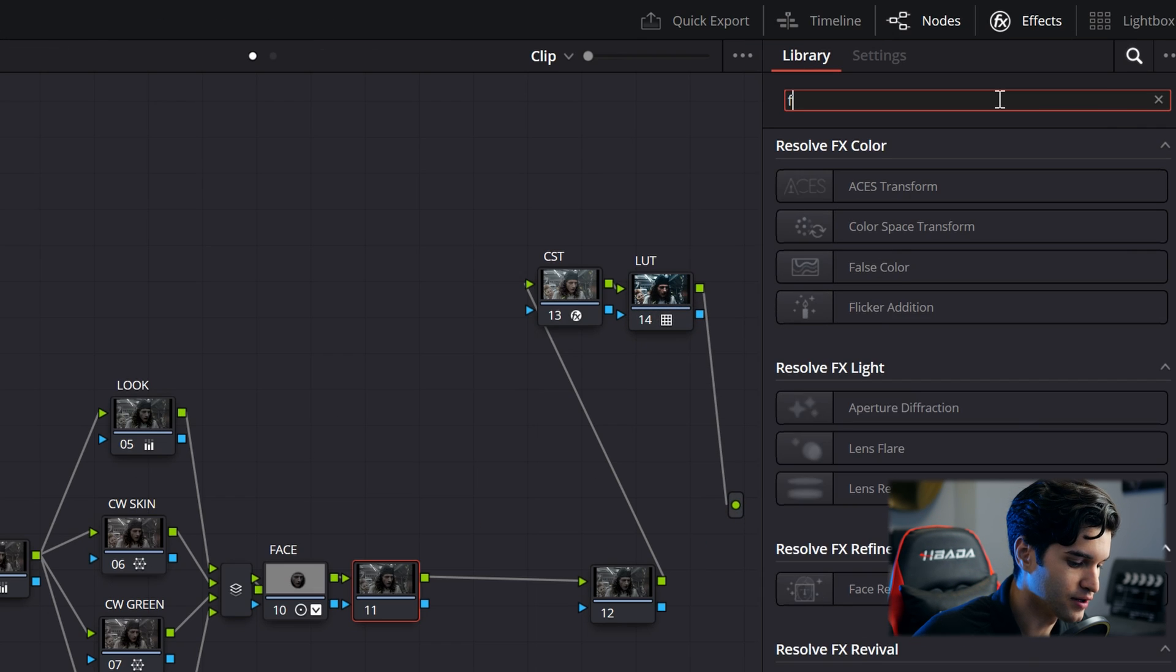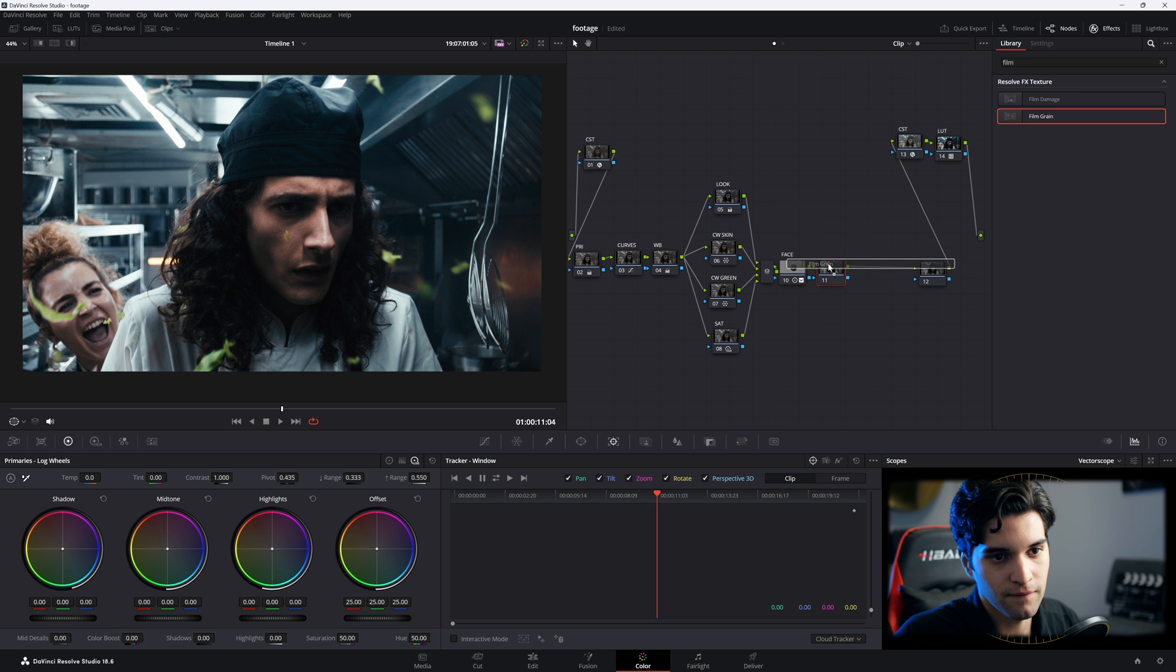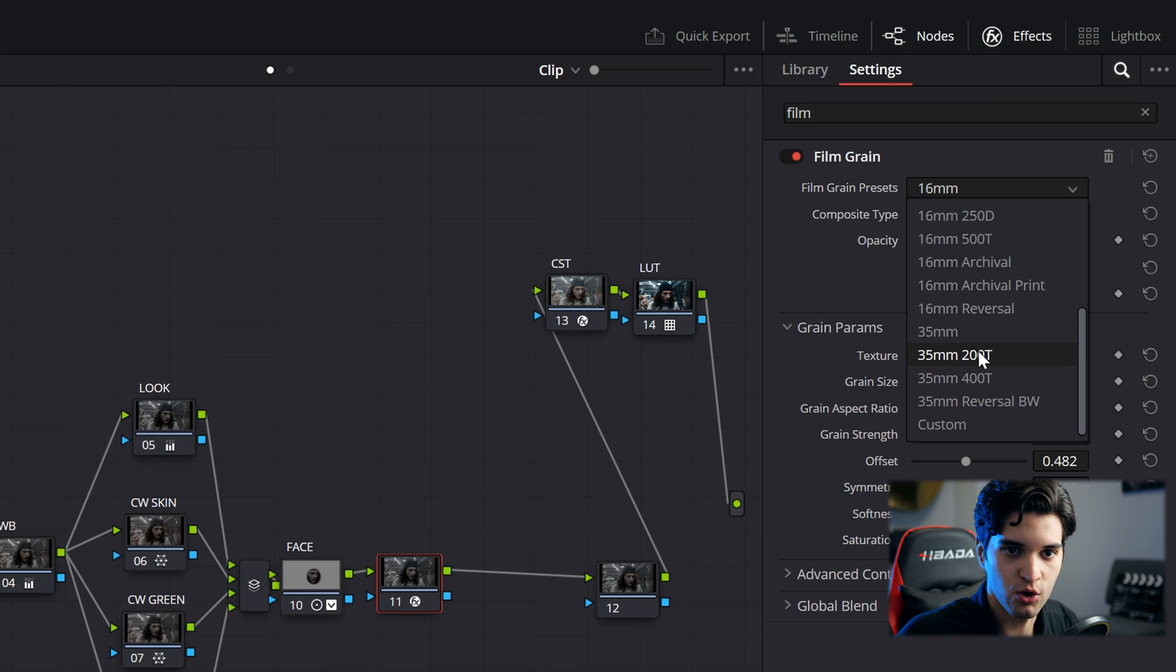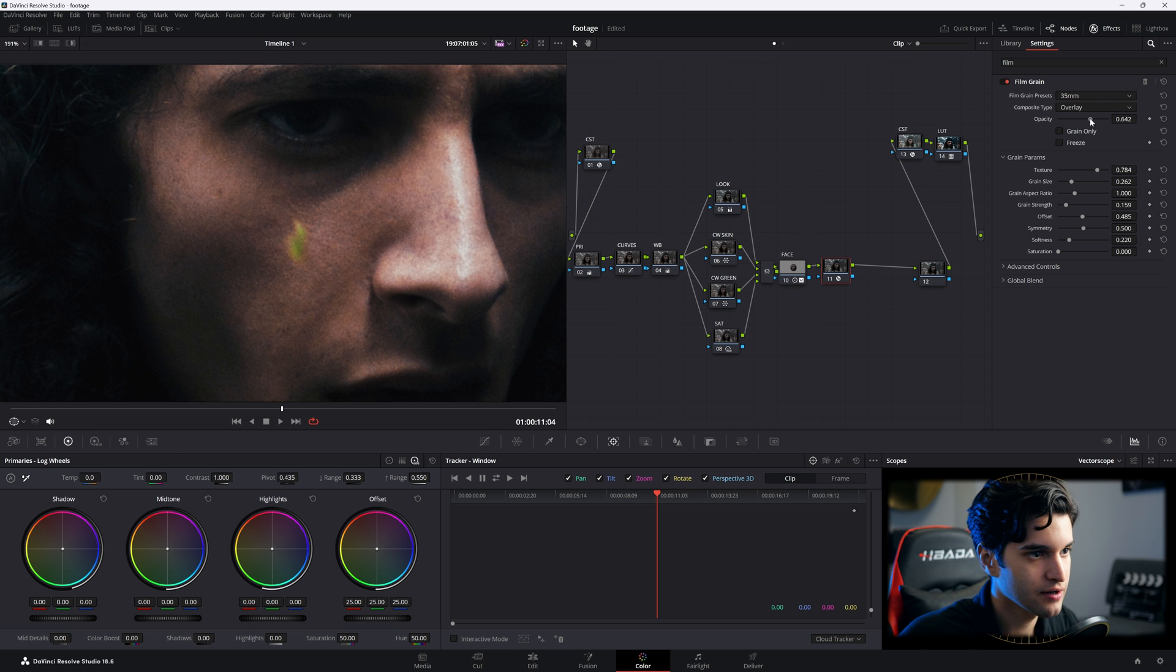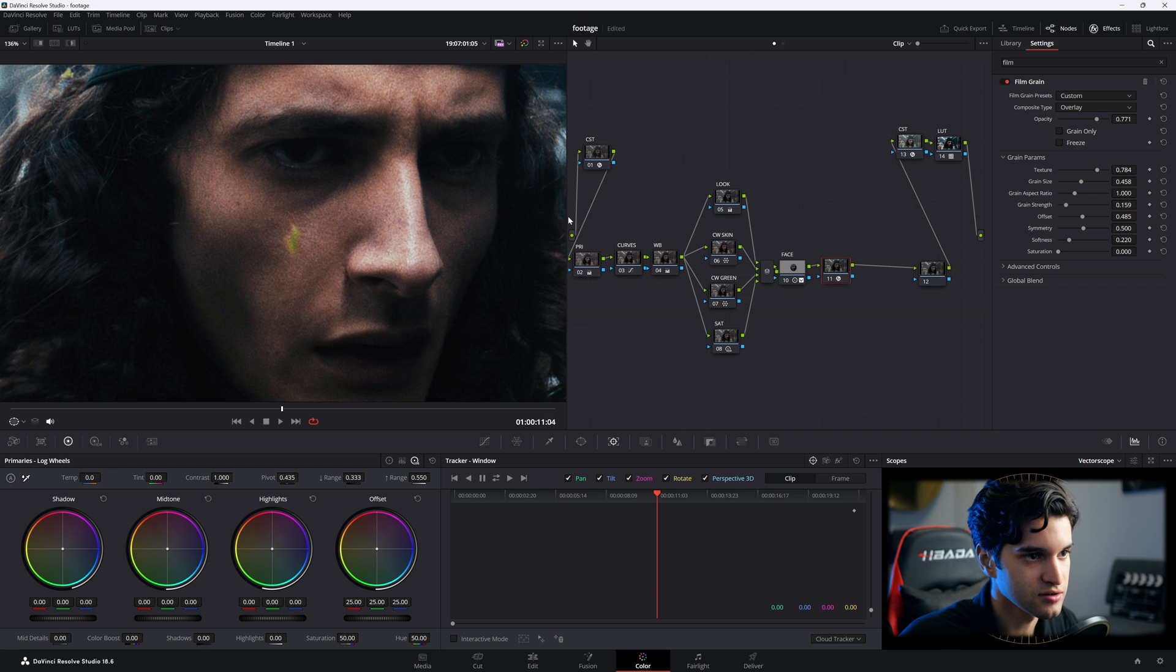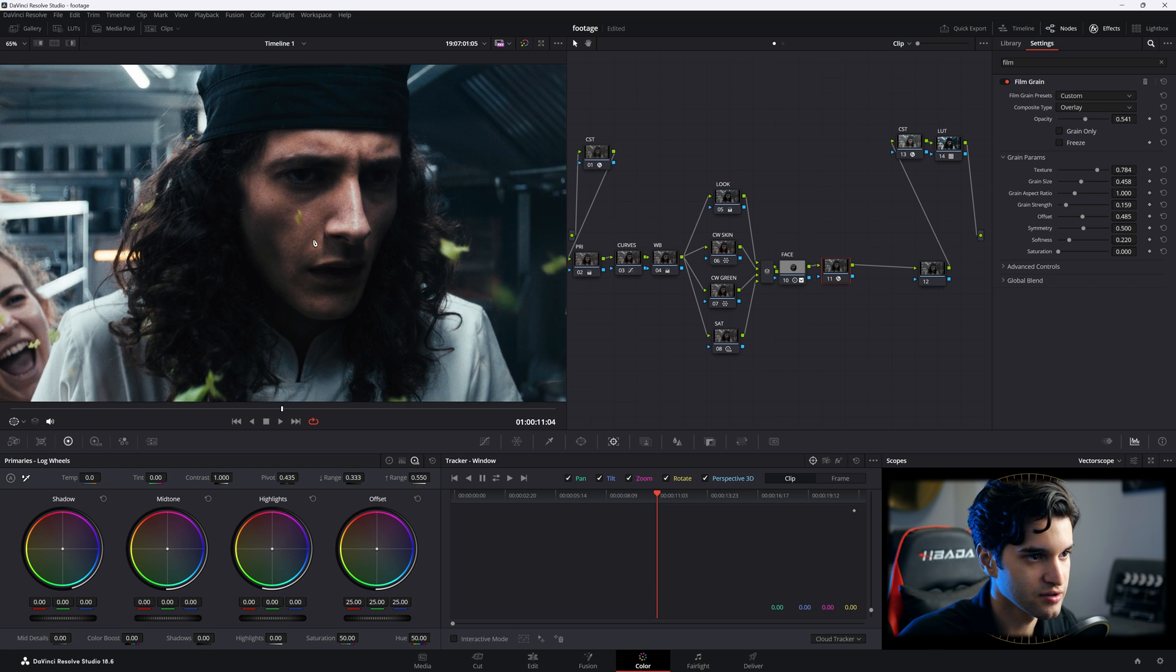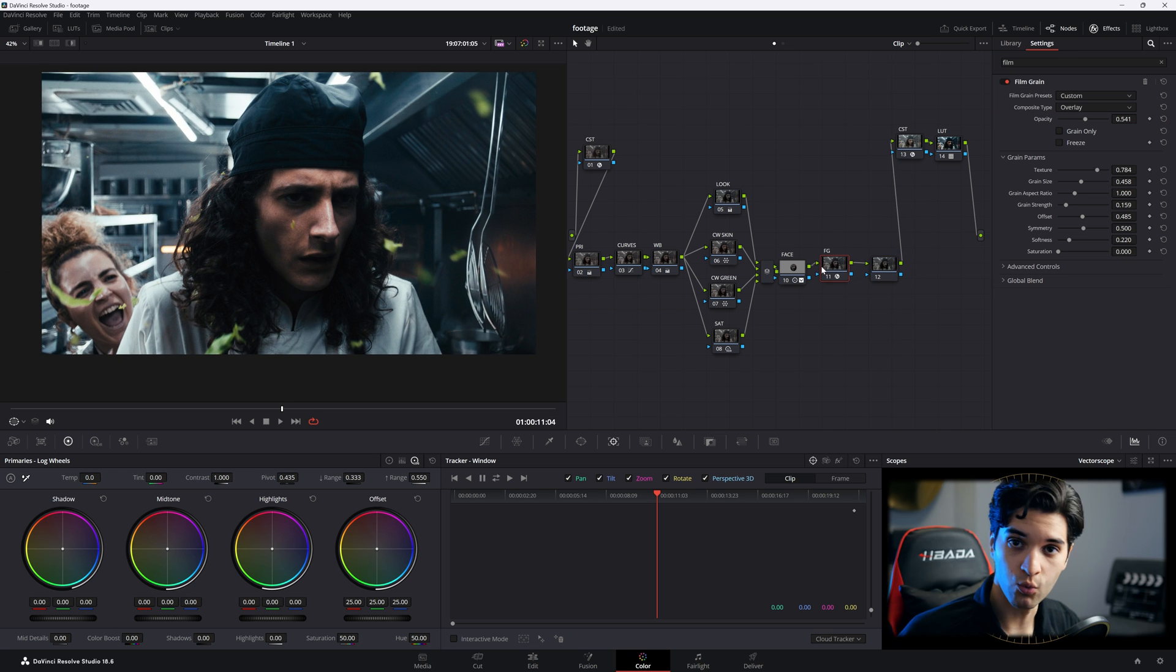And then now let's get into the film grain. We'll go right here, we'll go to 35. We'll zoom in to see that grain. I'll increase the grain size a little bit, that's it. Put the opacity down, be kind of subtle with it. We'll label that FG, film grain.